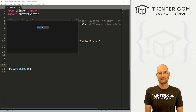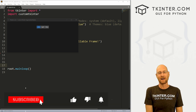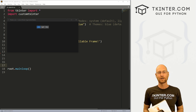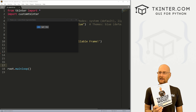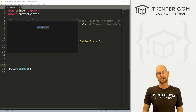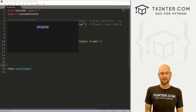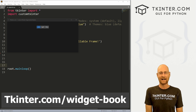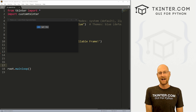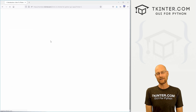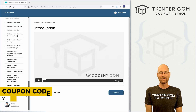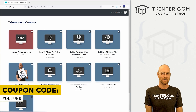Before we get started, if you liked this video and want to see more like it, be sure to smash the like button below, subscribe to the channel, and give me a thumbs up for the YouTube algorithm. Be sure to grab your totally free PDF copy of my Tkinter Widget Quick Reference Guidebook — over 150 pages with all the Tkinter widget attributes. Grab your free copy at tkinter.com/widget-book. And think about membership at tkinter.com — use coupon code YouTube to get 30% off.